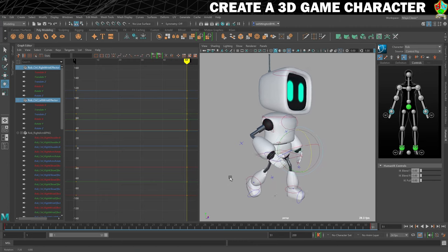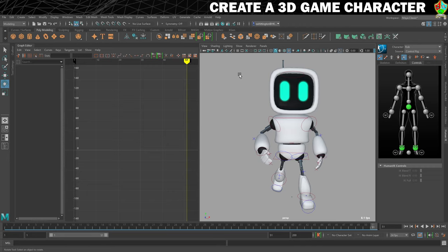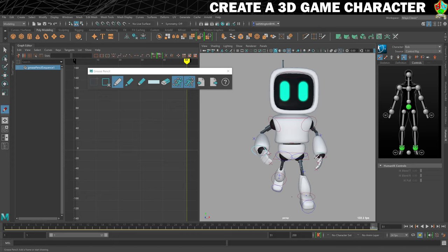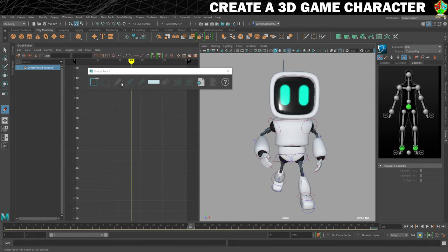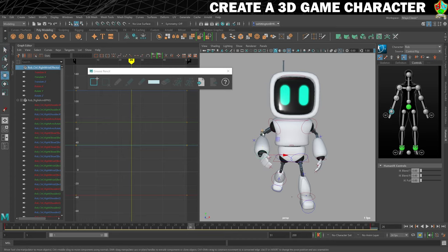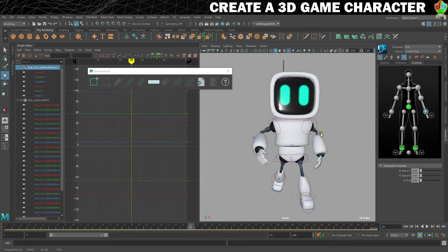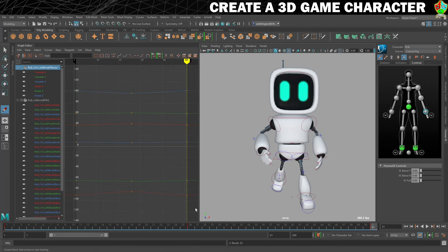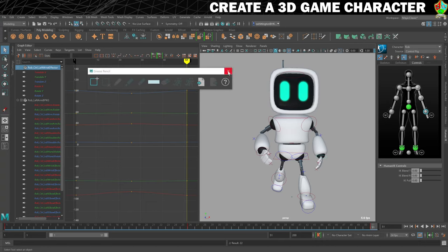At frame 26, I'm going to use the grease pencil tool in the front view to mark where those wrist controllers are on frame 1. Then moving to frame 26, I can see where they've moved to. I'll turn the grease pencil tool off, select the character's right hand, and move it up and out a little bit. Do the same with the other hand - move it up to about the same height but out a little bit as well. Then press S.